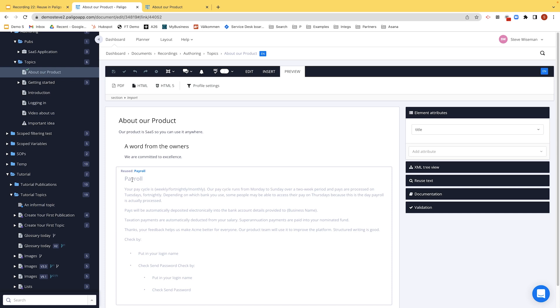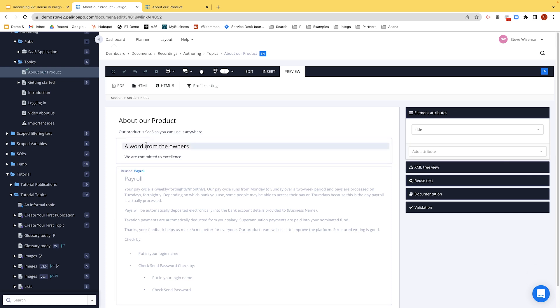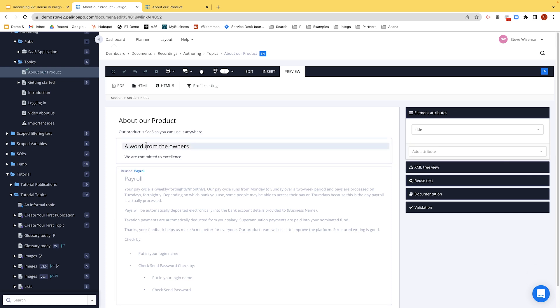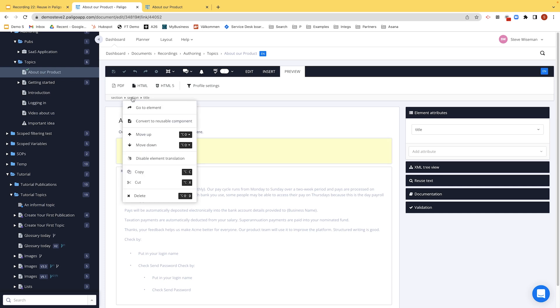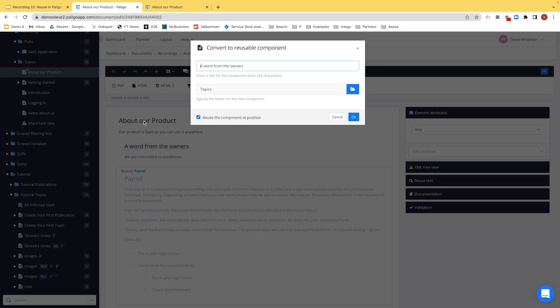Let me show you something snazzy, maybe, that's worth knowing. So if I take A Word from the Owners, currently is that reusable, yes or no? So hopefully I can hear you shouting back to me. No, it's not reusable Steve, because it's just a section inside of a topic. It's not reusable. I'd like to make it reusable. So what can I do? So I can actually click on the section menu and convert to reusable components.